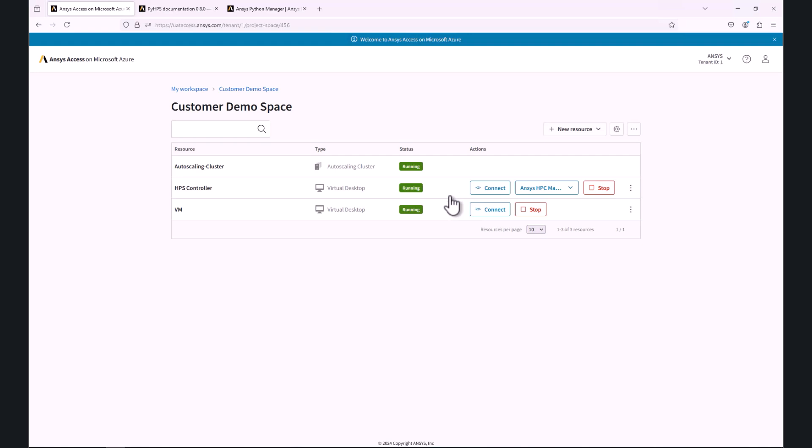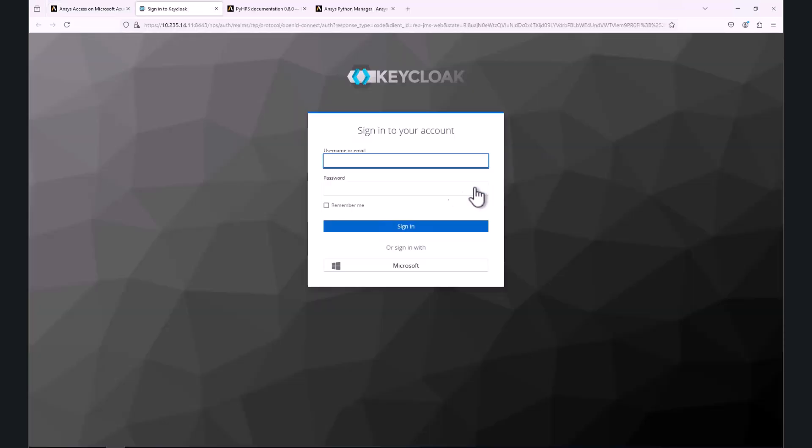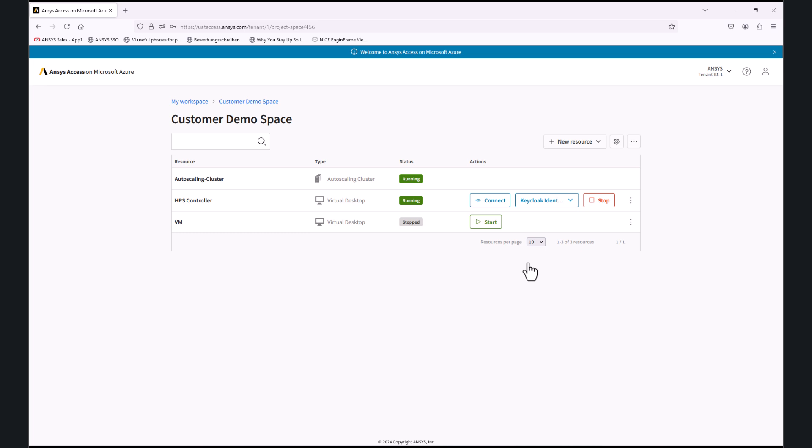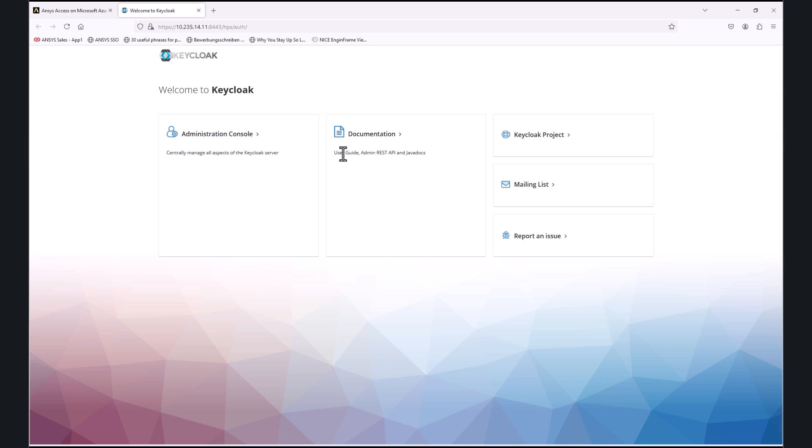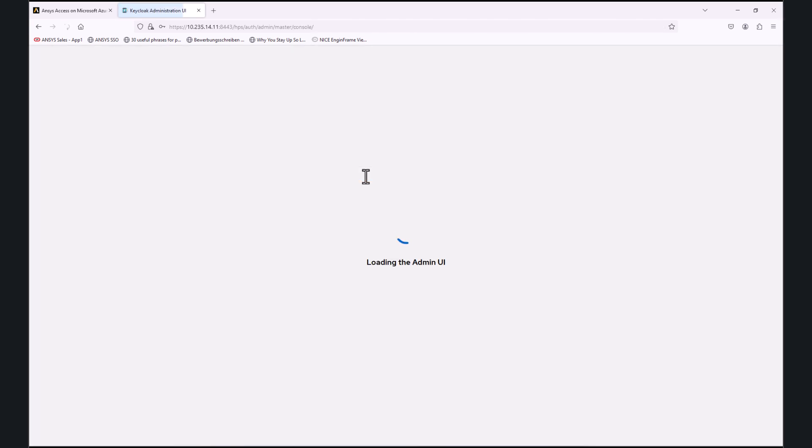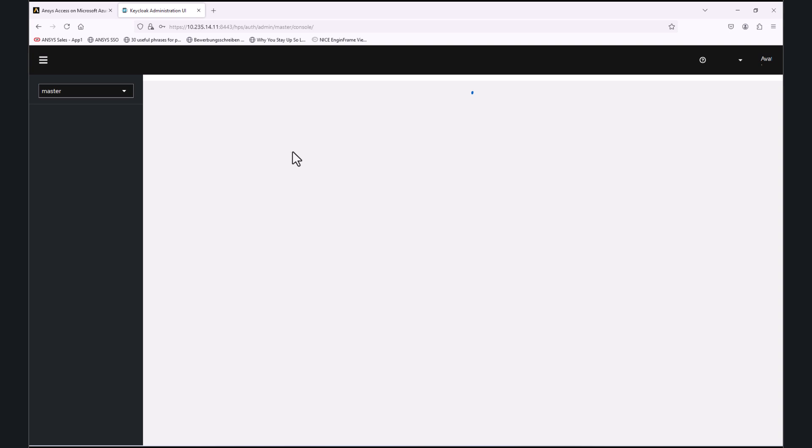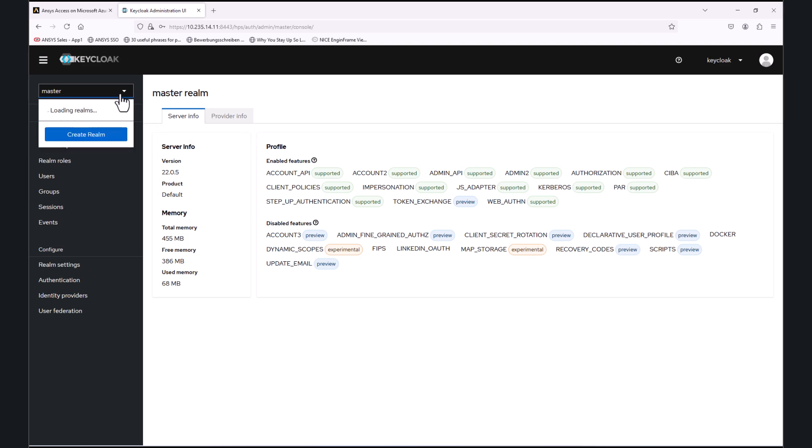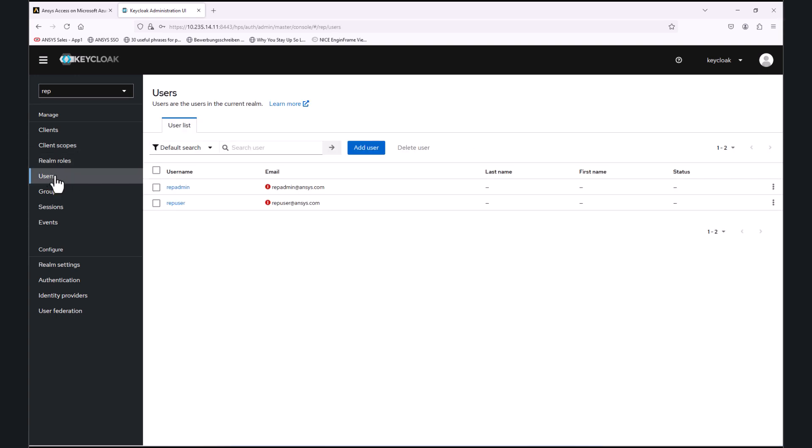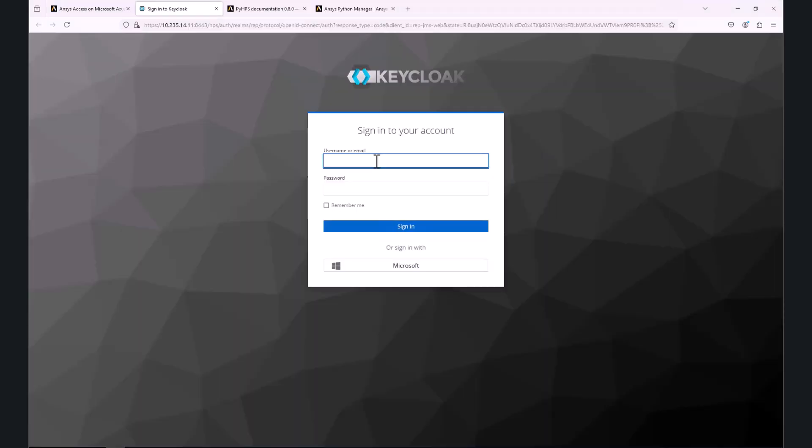We will click on connect. We are prompted here to enter the credentials. Please note that using the Administration Console in the KeyCloak Identity Management allows us to create additional users.